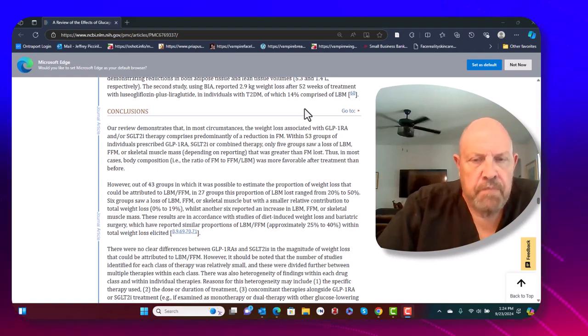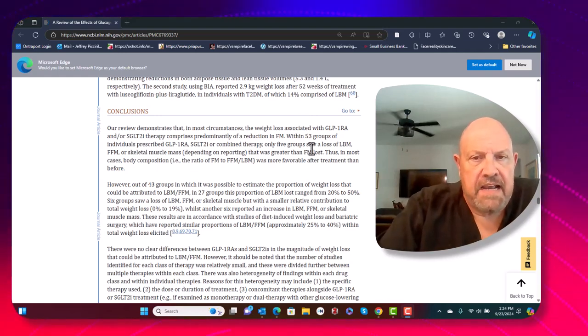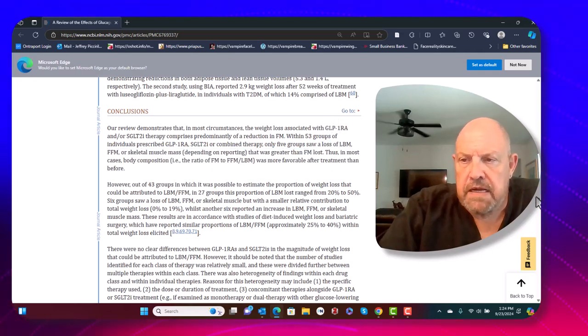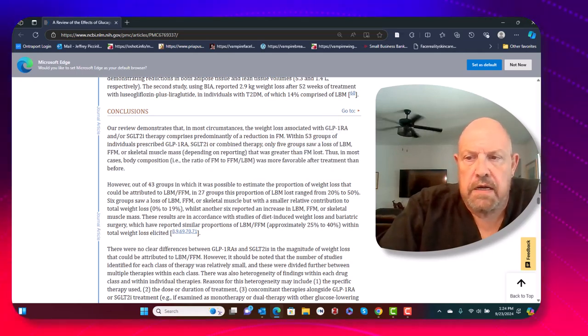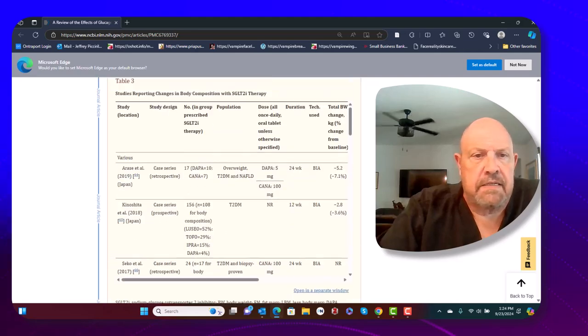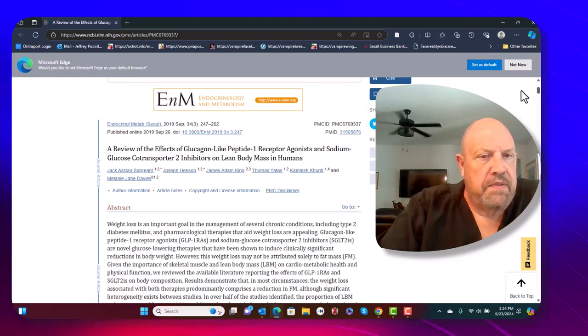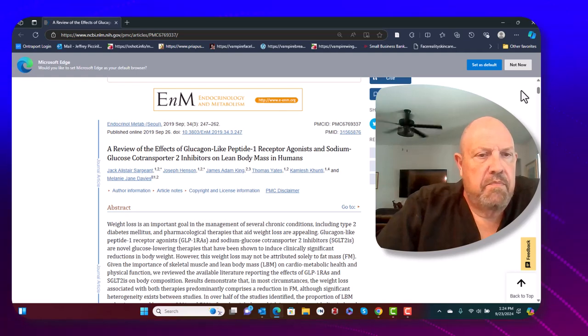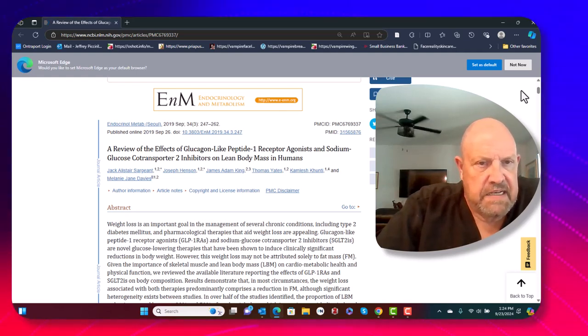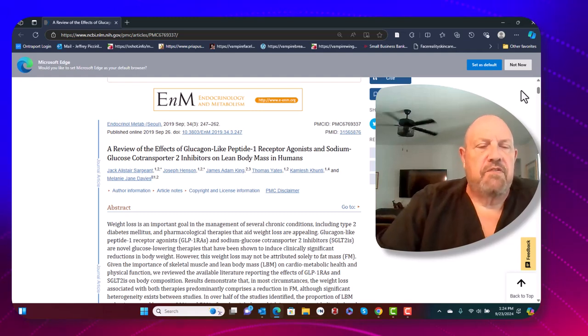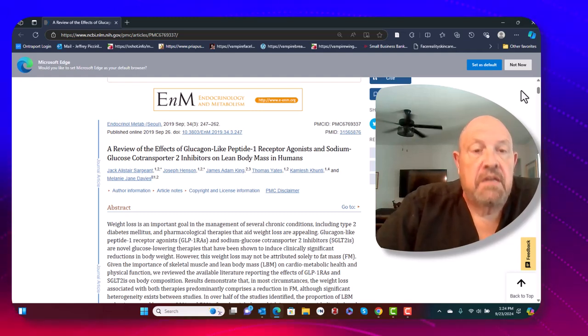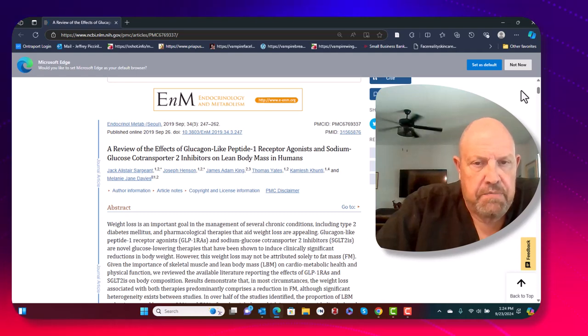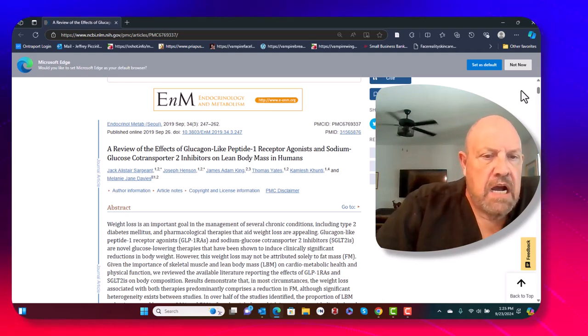First of all, if you look on the back of the screen, you can see that I do have an article up. I always like to have the articles present. This article was one that came out in the Journal of Endocrine Metabolism. It was published in September of 2019, and it talks about lean body mass on the GLP-1 agonist drugs.